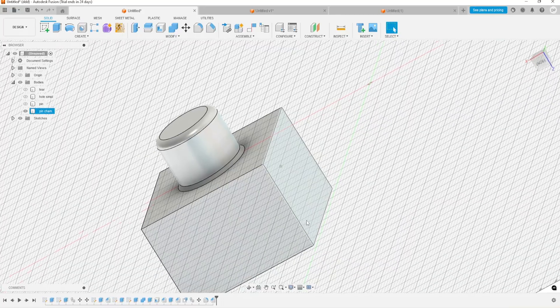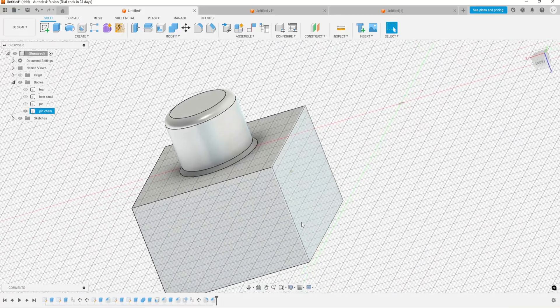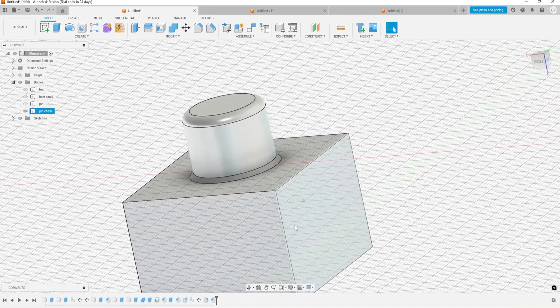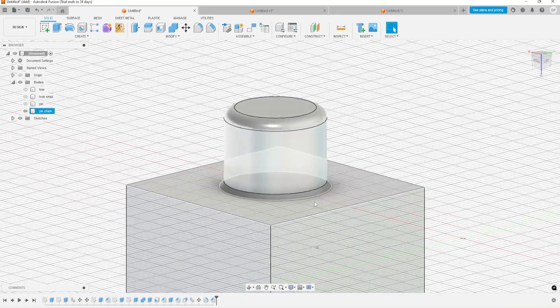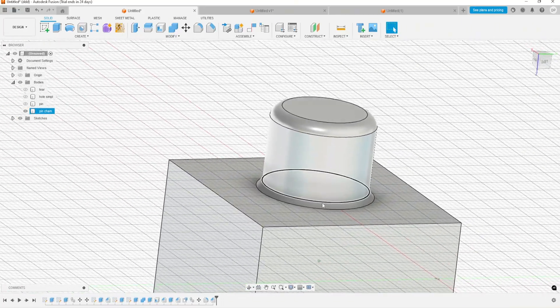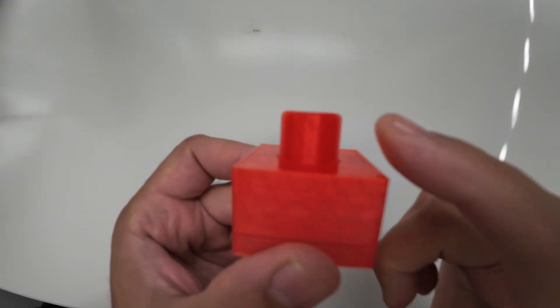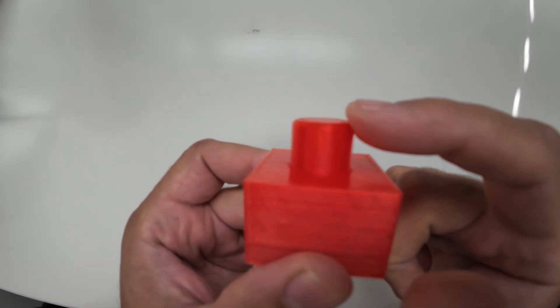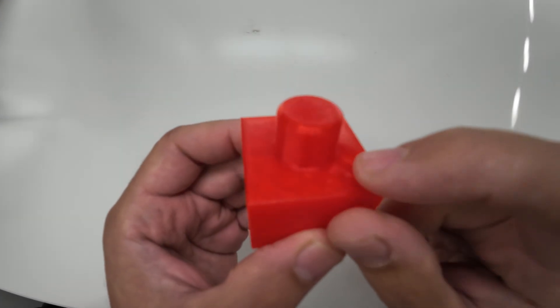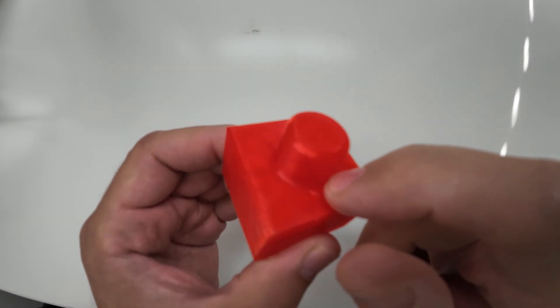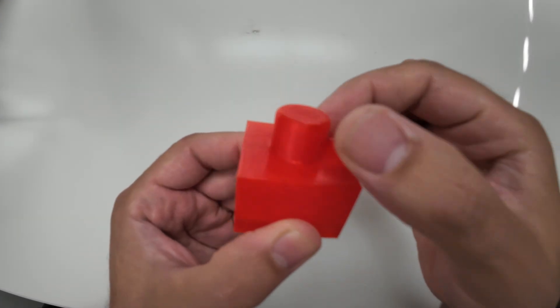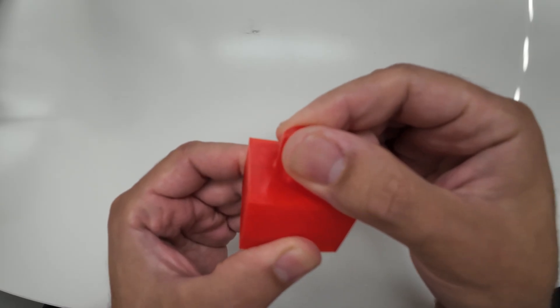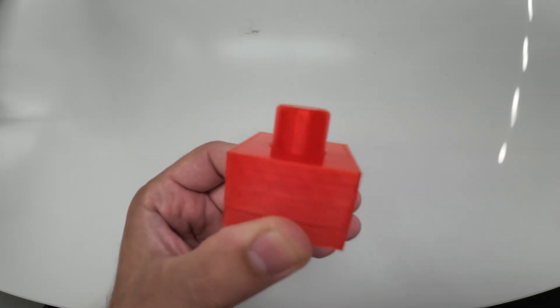And you can see it now. We just need to print that. We can see it here. It's smoother on the top and the bottom is stronger.